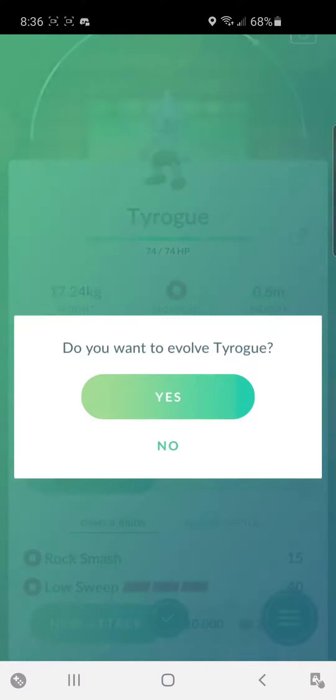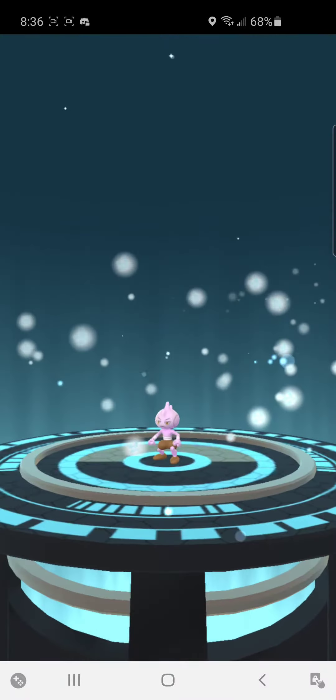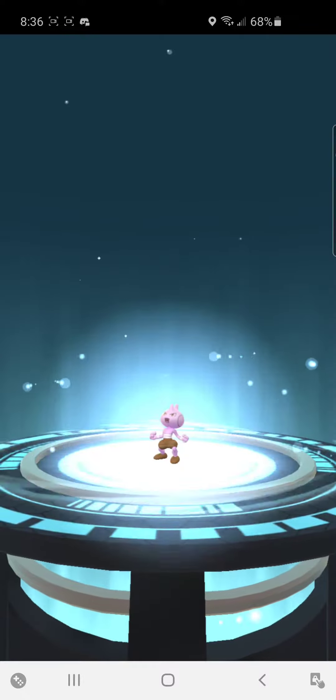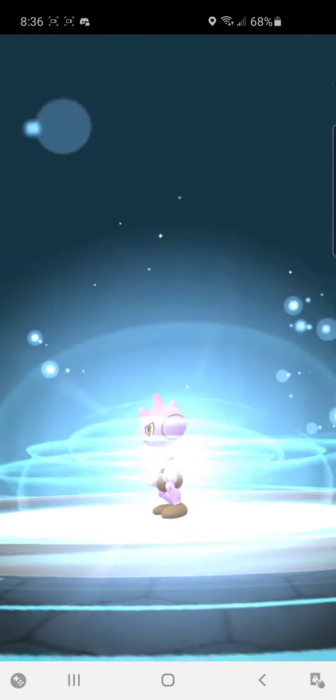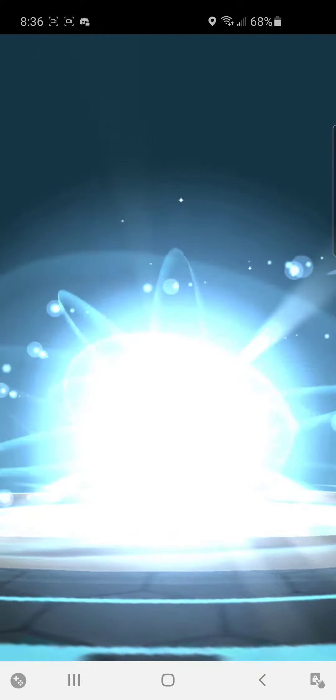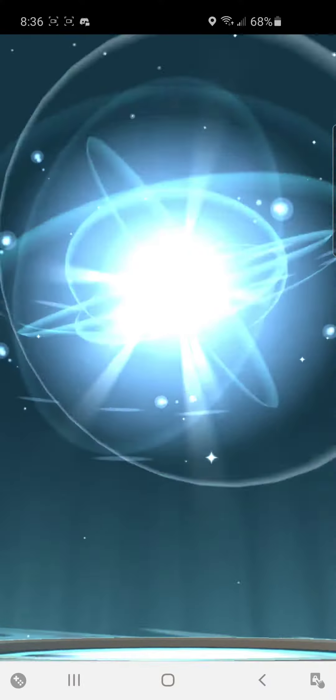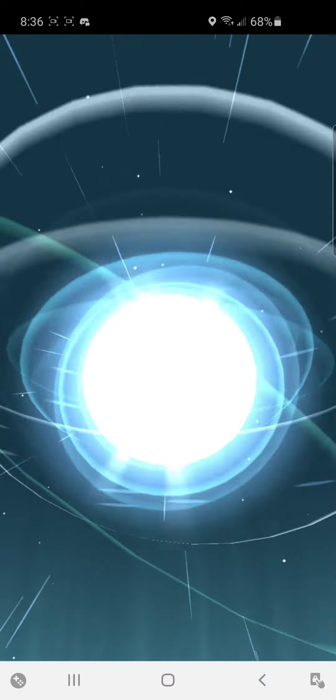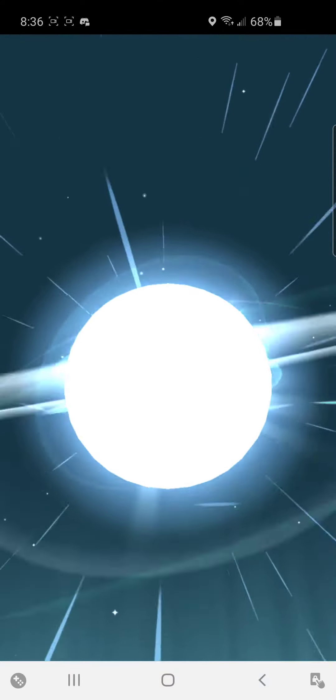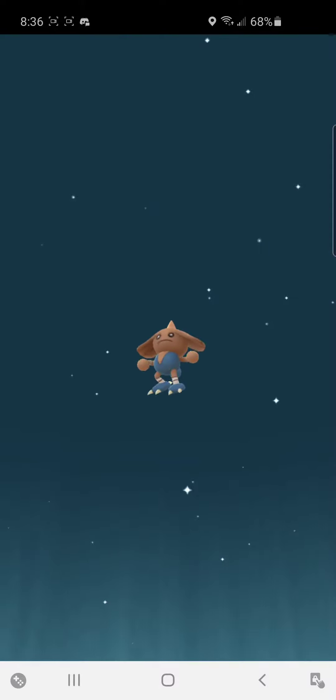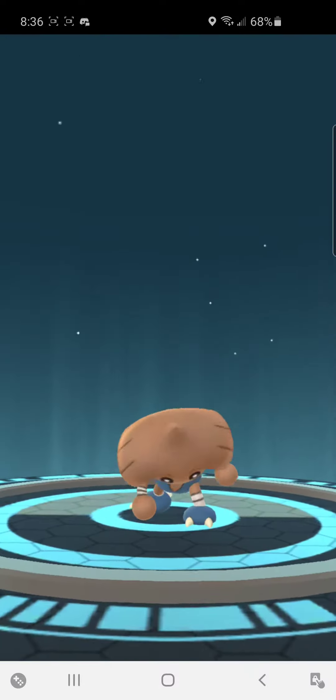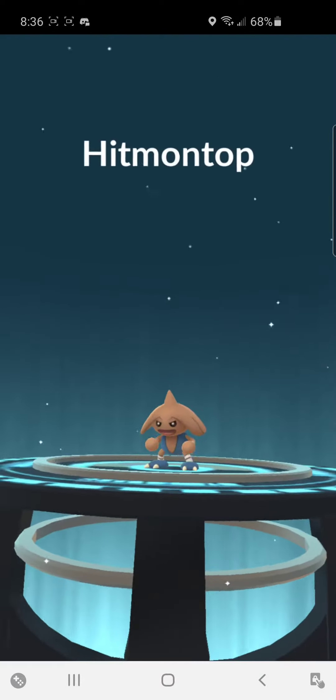What's up guys, how you guys doing today? Here we're getting our first Pokédex, a Pokédex Hitmontop, finally, let's go boys.